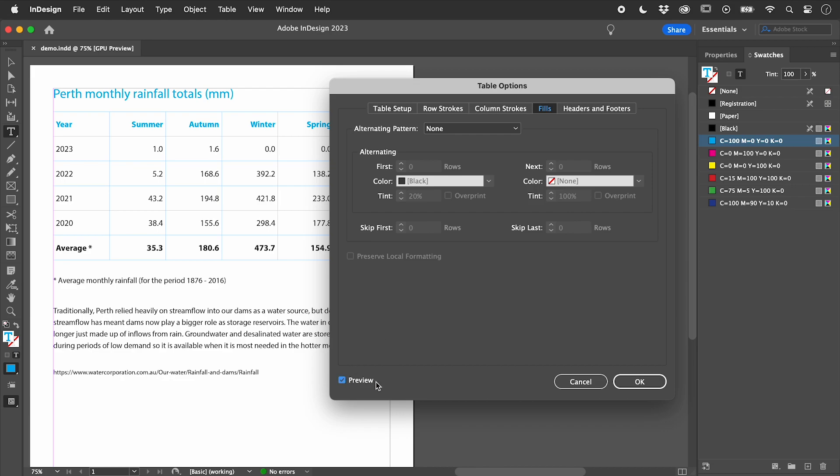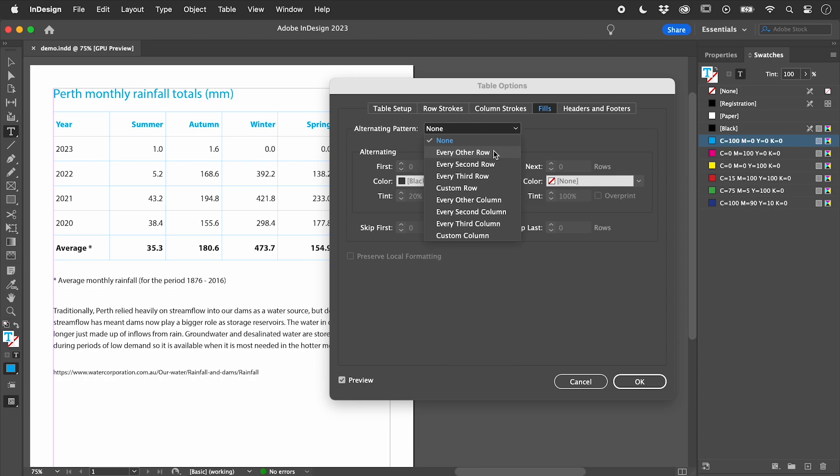Turn on Preview, set alternating pattern to every other row.